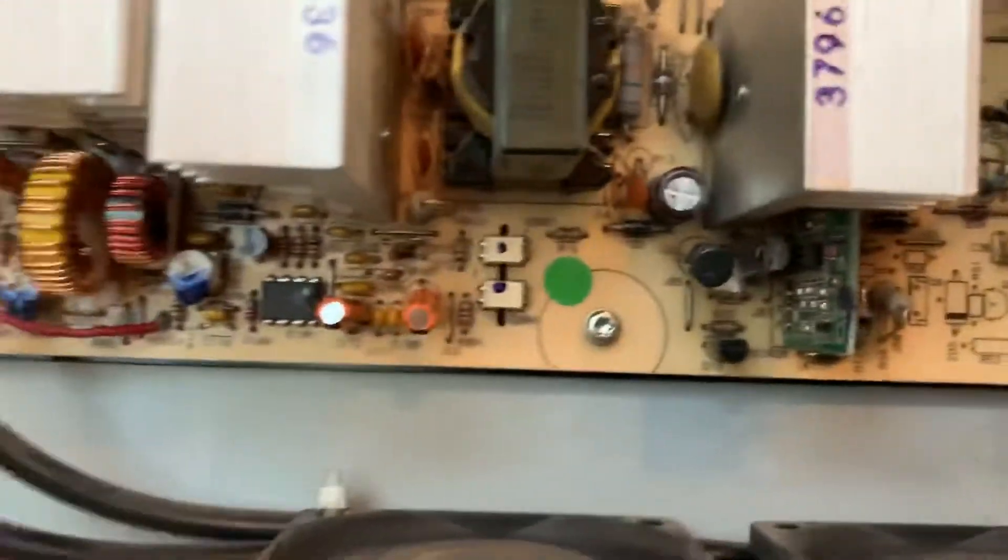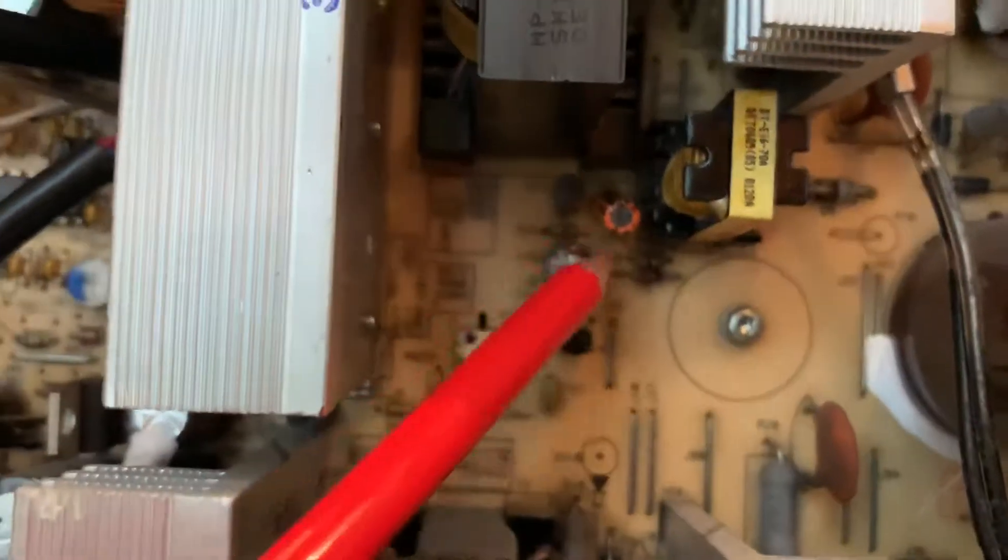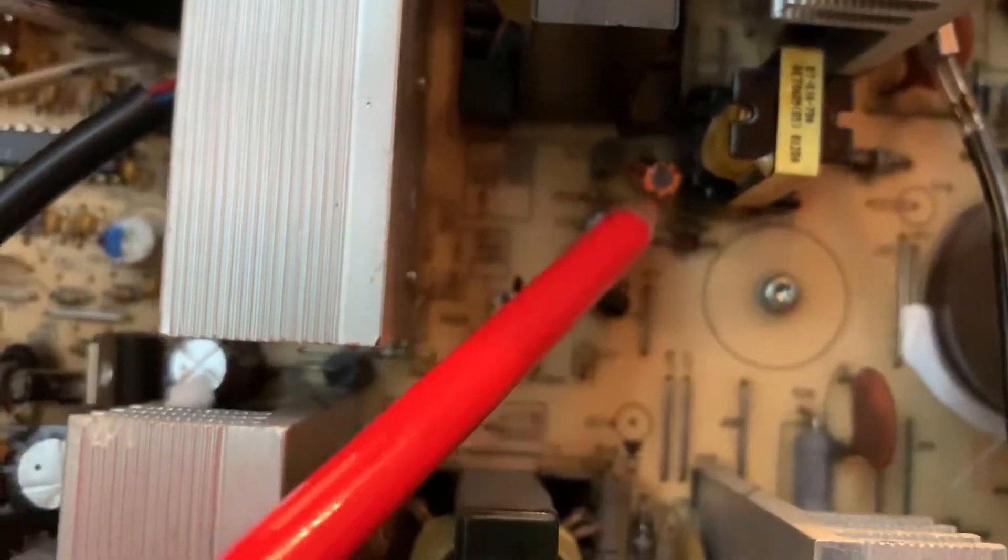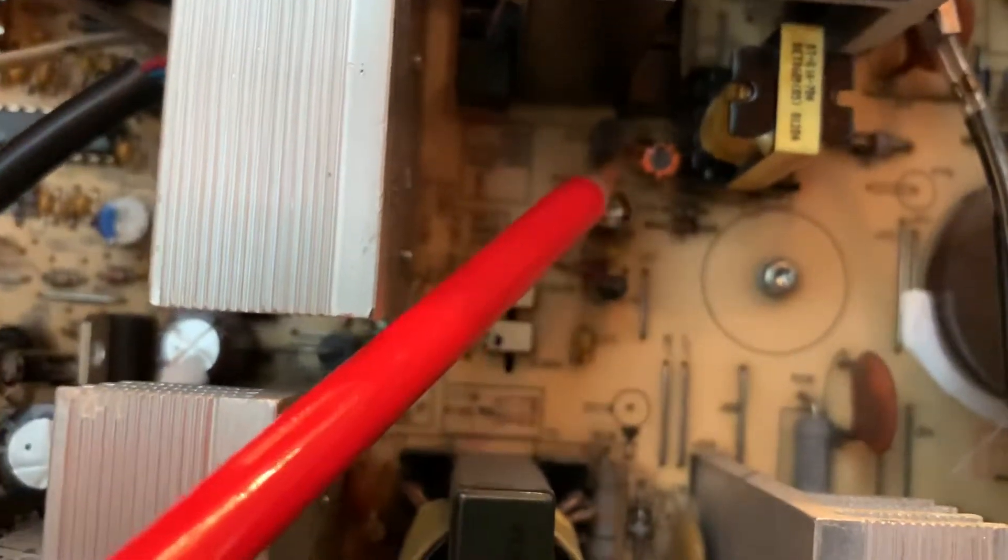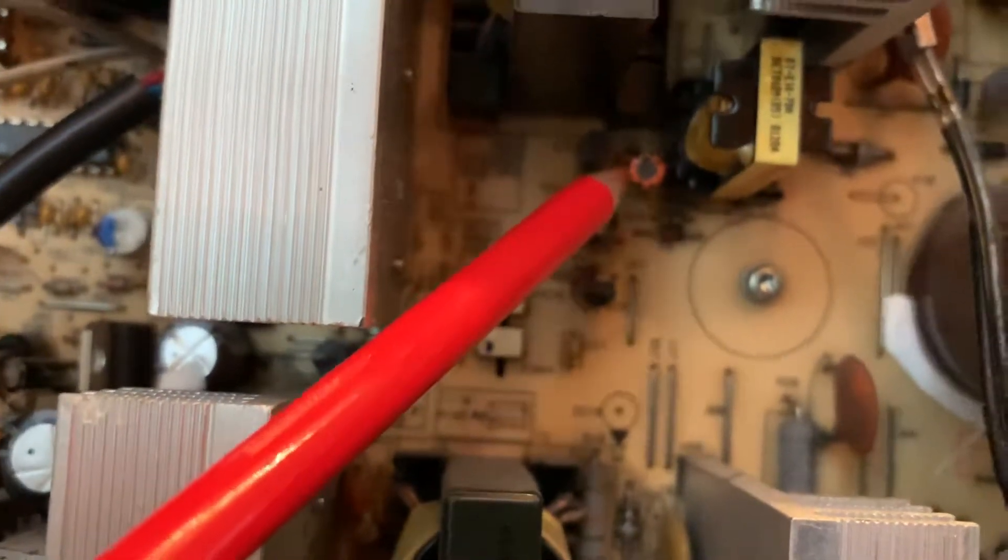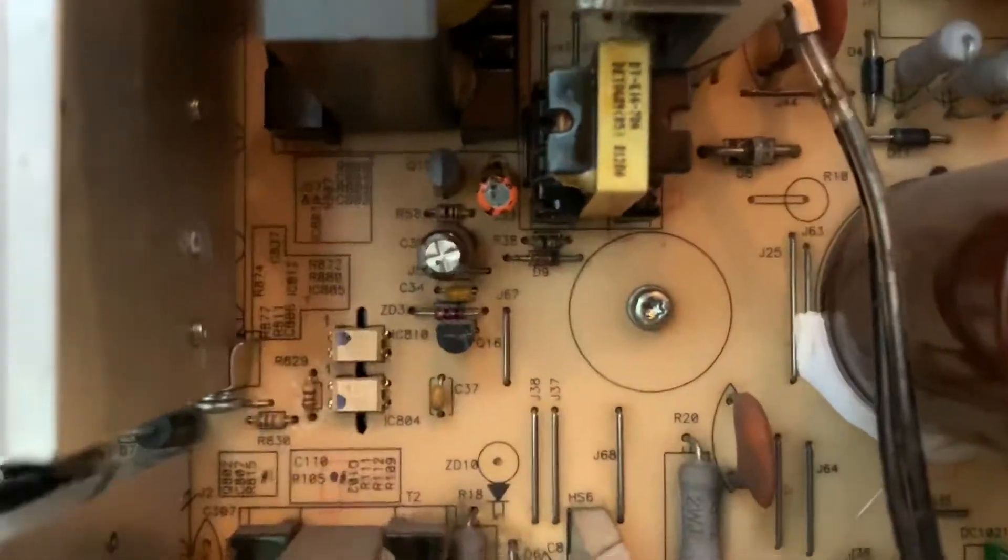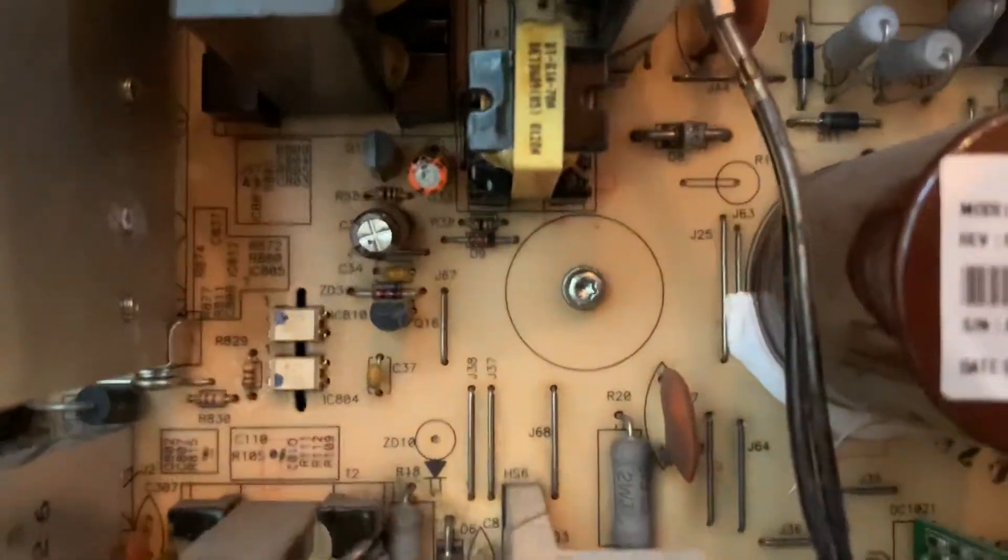I believe this one here just had no resistance at all. It was basically a dried up capacitor.